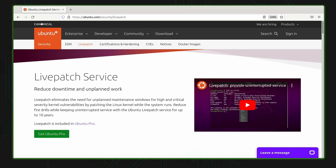Another key difference between Kernel Care Enterprise and live patching services provided by distributions themselves is that distros often bundle a support agreement with their live patching service. Having a support agreement isn't a bad thing — it could be great — but what if you don't need one? Maybe you have your own IT team that handles everything. In that case, if you're forced to buy a support agreement along with the distro-specific live patching service, you're technically paying for something you don't plan on using. With KCE, support agreements are available but optional.